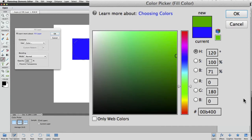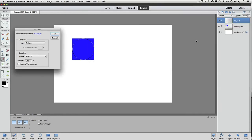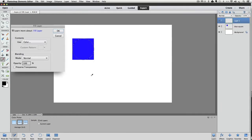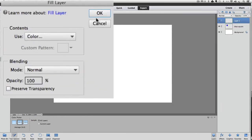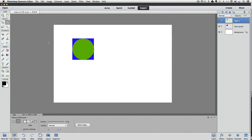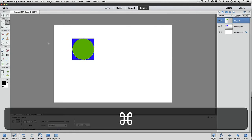Now click OK to close the color picker and accept the change, and then click OK in the Fill dialog box to close that. Our selection is filled with the green that we chose. Let's deselect by pressing Command-D on a Mac or Control-D on a PC.